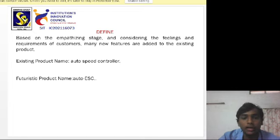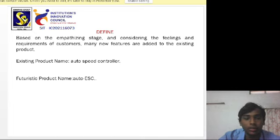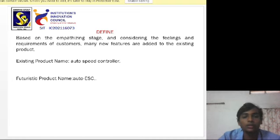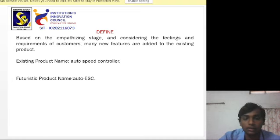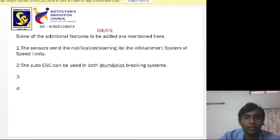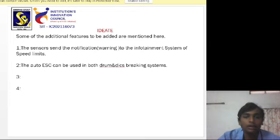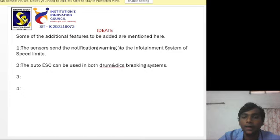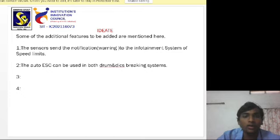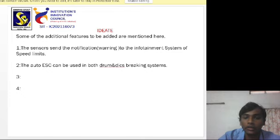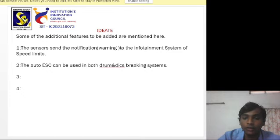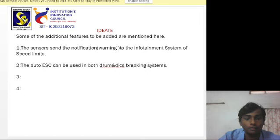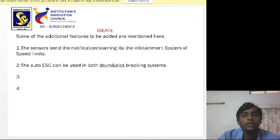Existing product name: Auto speed controller. Futuristic product name: Auto ESC. Some of the additional features to be added are mentioned here. The sensors send the notification or warning to the infotainment system of speed limits.